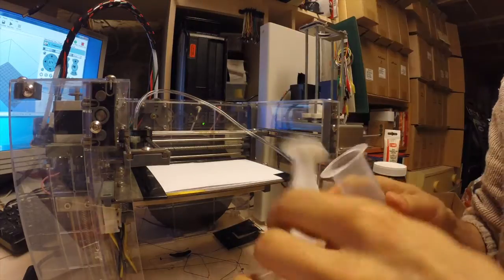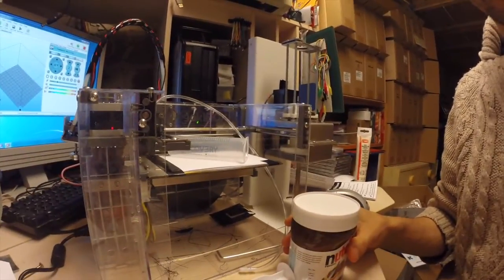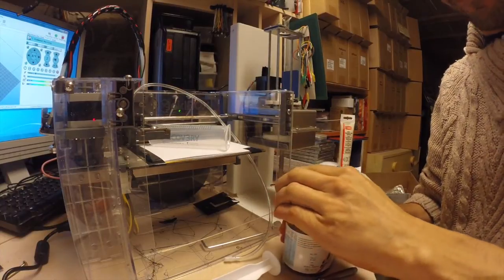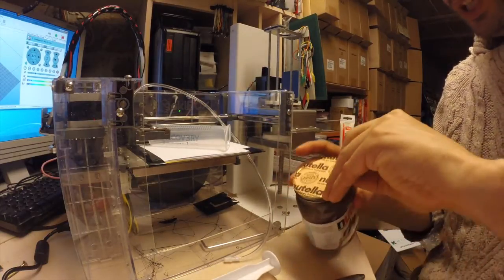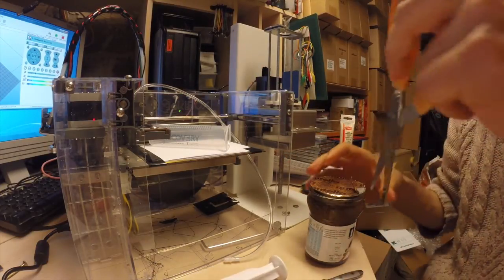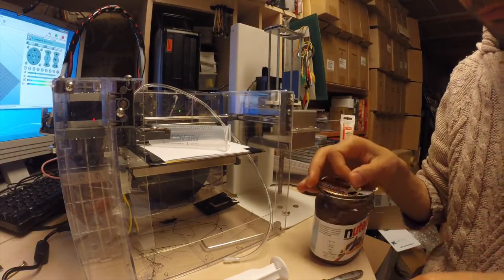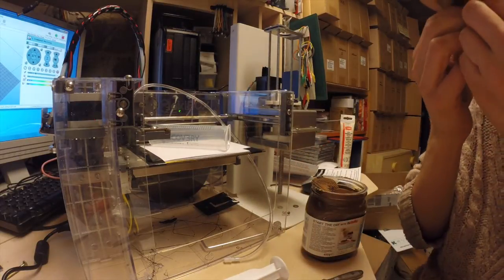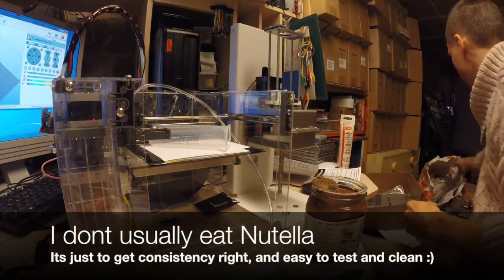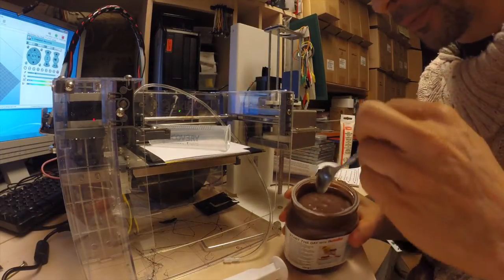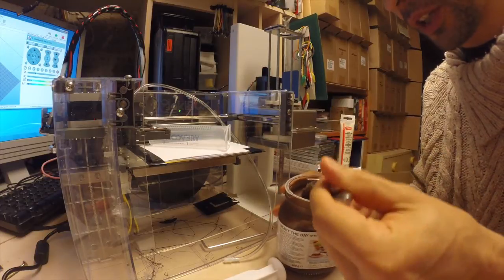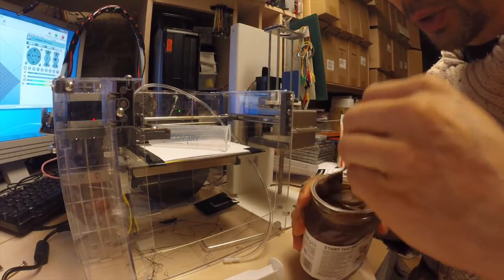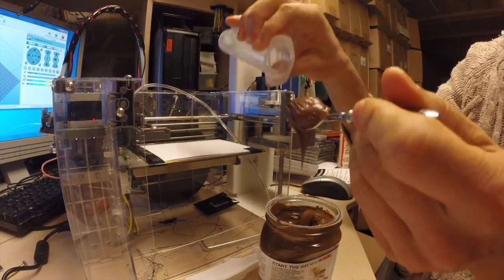So let's fill this one up. Since they say Nutella is good, Nutella is good to check consistency of this I guess. Tasty. Okay so this is quite hard. I did not think it could be this... I thought it should be more gooey. Well, let the testing begin.